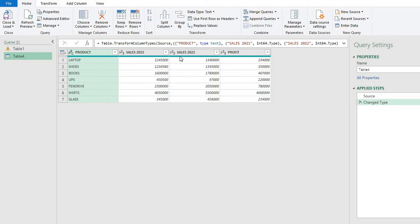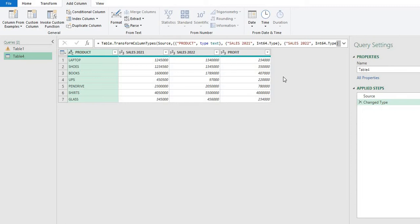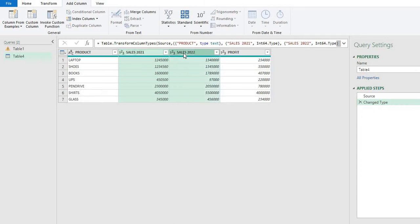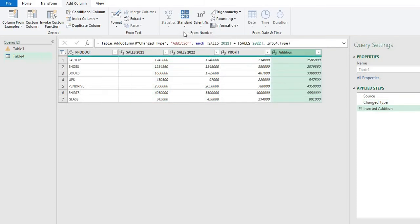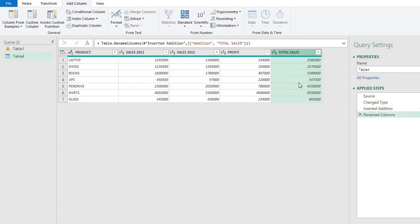First, we will add these two sales columns to get a new column. Go to 'Add Column,' which means we are adding a column. Select Sales 2021, then hold Control and click Sales 2022 as well. Then go to Standard and click 'Add.' It will add both sales columns. Click on the new column and give it the name 'Total Sales.'